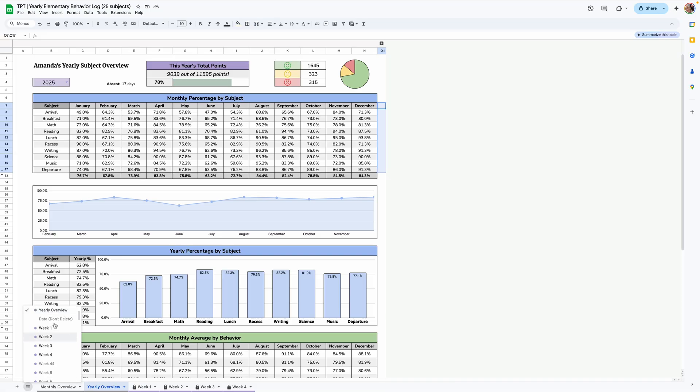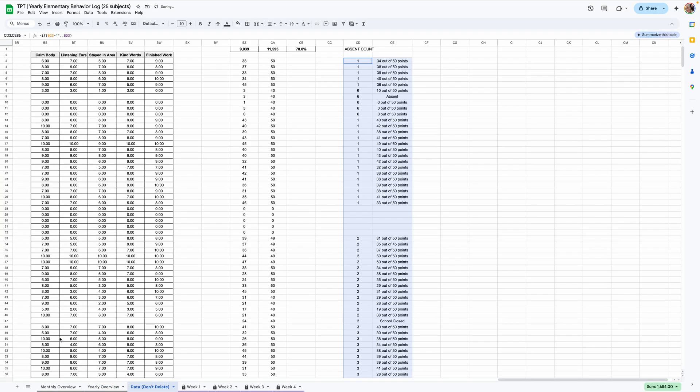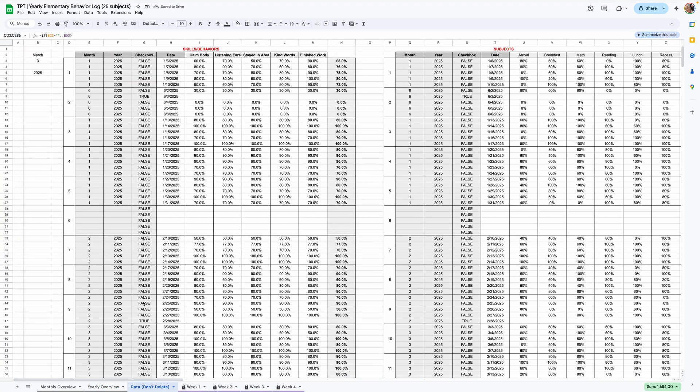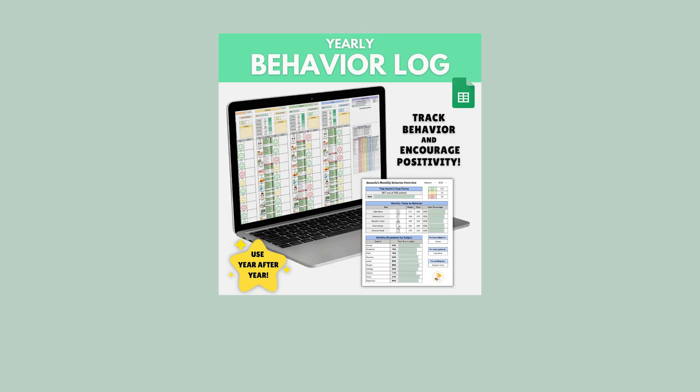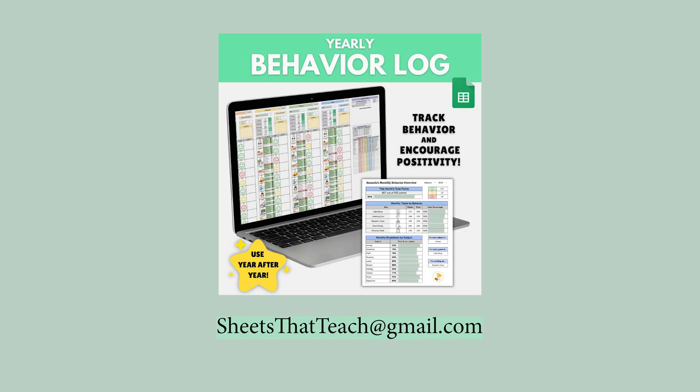Last thing that I'll mention is there is one tab in here called data. Don't delete. And this is where all of the data is going to. So like it says, don't delete this, but that's it for the tutorial on this yearly behavior log. If you have any questions, email us at sheets that teach at gmail.com. And we'd be happy to help you. And we're really excited for you guys to use this product. The weekly one that we had was a huge hit and we got so much feedback and we've implemented that feedback into this version. And we really hope that you guys like it and it's useful for you and your students. We'll see you next time. Bye.